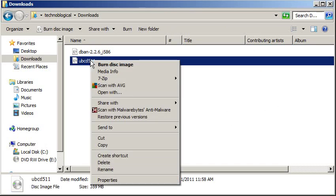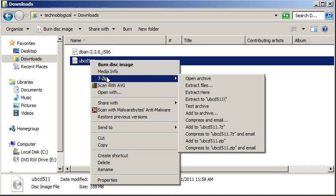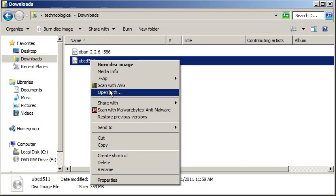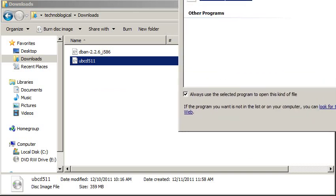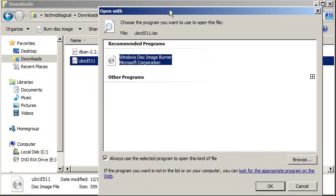I want to right-click and burn this disk image. Now, if this is not an option in the menu, because I know sometimes 7-zip tends to associate itself with .iso files, you may actually have to go to Open With, which is right here in the menu, and choose the program out of the list. It should be listed as Windows Disk Image Burner.